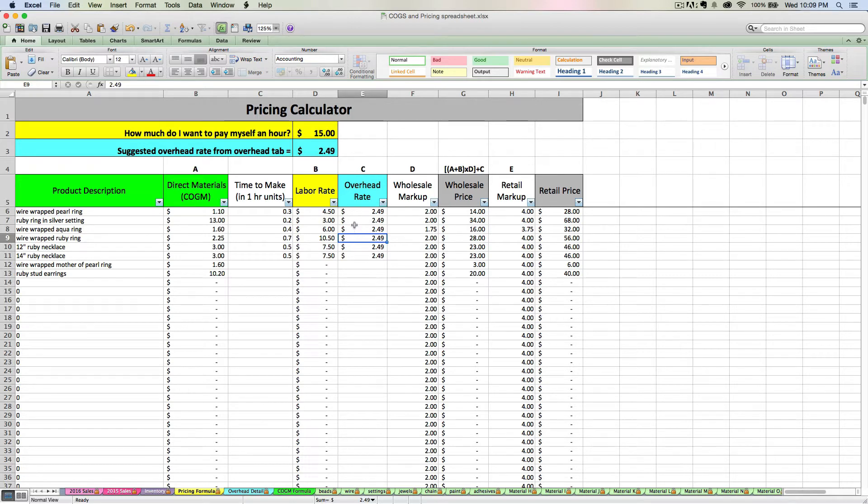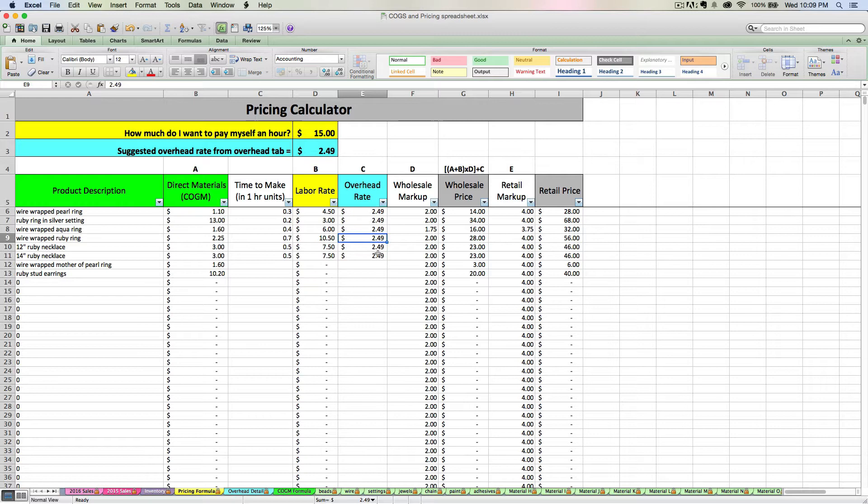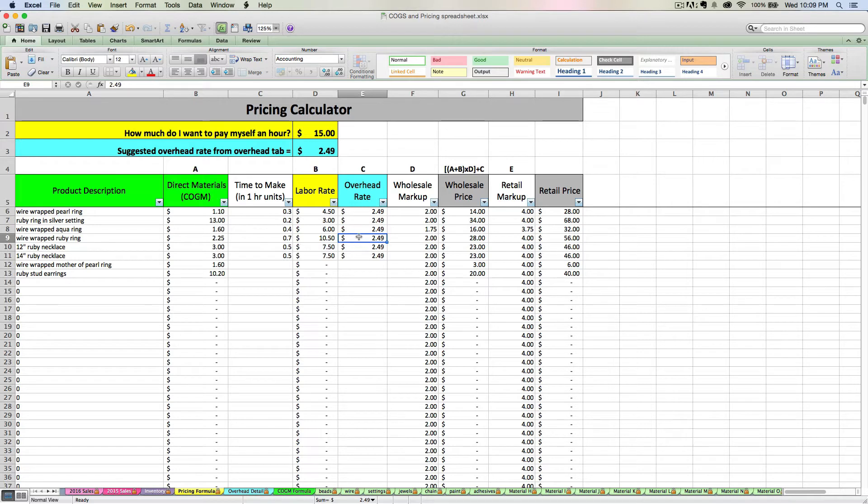You can make it be zero. You can make it be higher than the suggested overhead rate. You can make it be lower. You can even switch it up depending on which type of product you're doing. Maybe you want it to be $2.49 for some types of products but lower or higher for others.